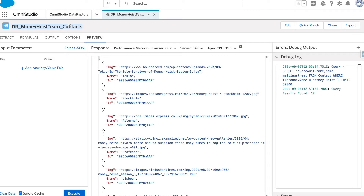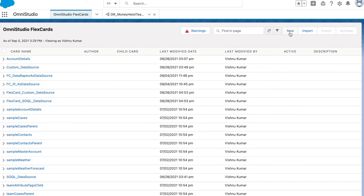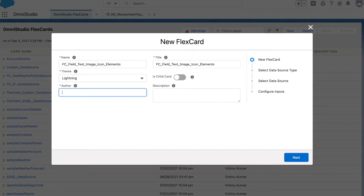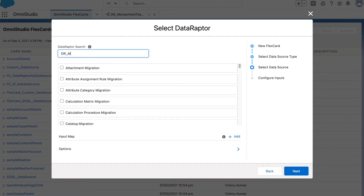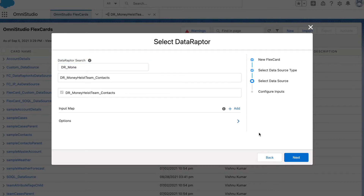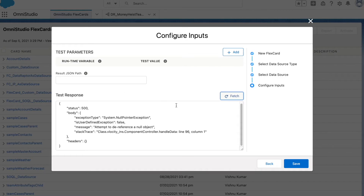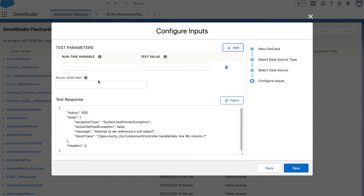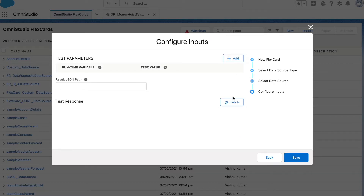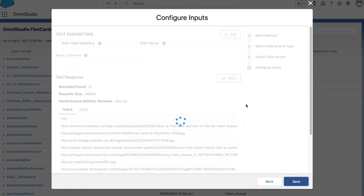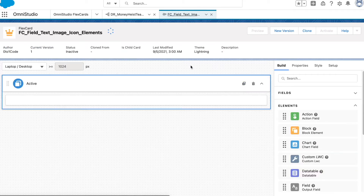You can also find the flex card data pack in the description link. Let's go back to the flex card. I'm going to create a new flex card, give it a name, hit next. The data raptor is already created, so I'll look for it, click next, then fetch. As seen in a previous video, data raptors can throw errors, so we pass a parameter. Now you can see we are getting our data.